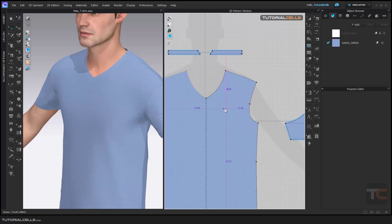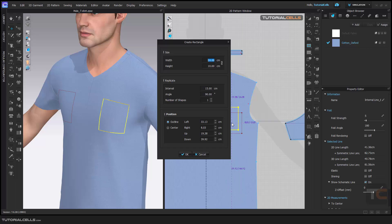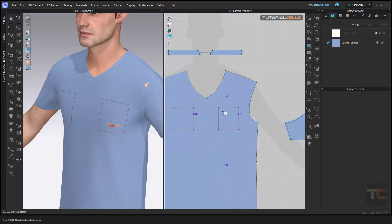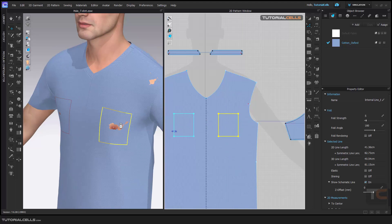Here you can select a rectangle, or as before you can click and select the size, replicate it, and choose a position inside if you want. For editing, you have to click and edit the pattern — you can click and drag it.